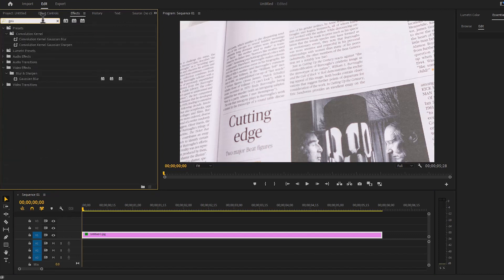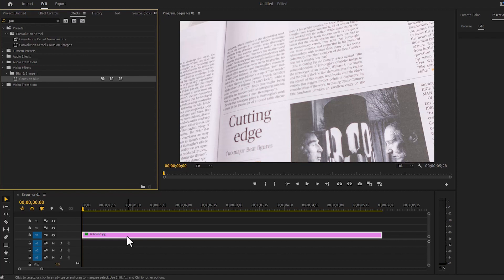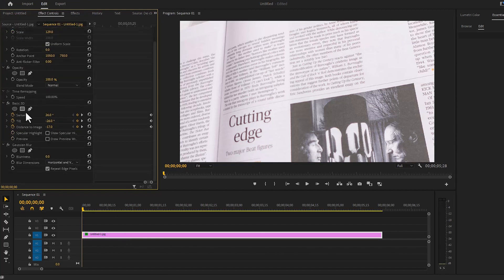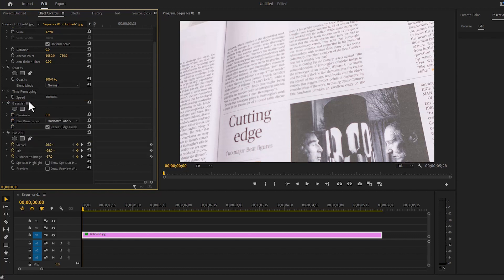Next we will give the Gaussian blur effect here. Bring it up and increase the blurriness to 8 point.